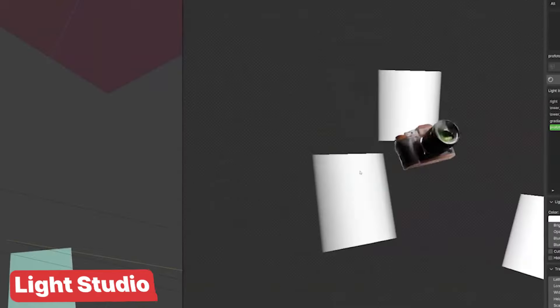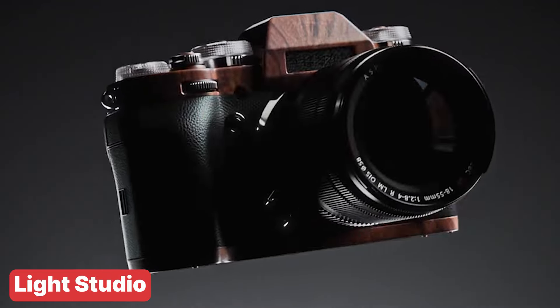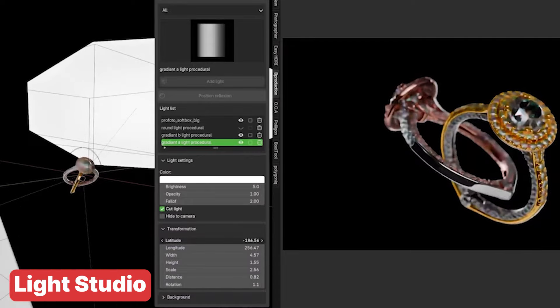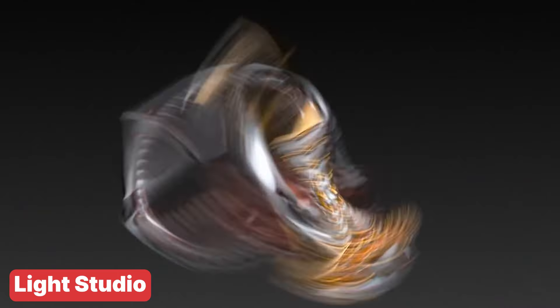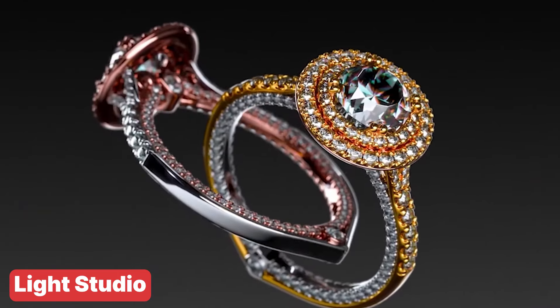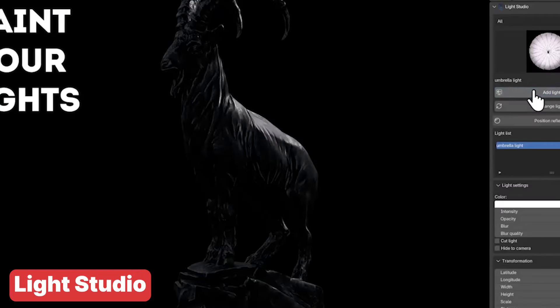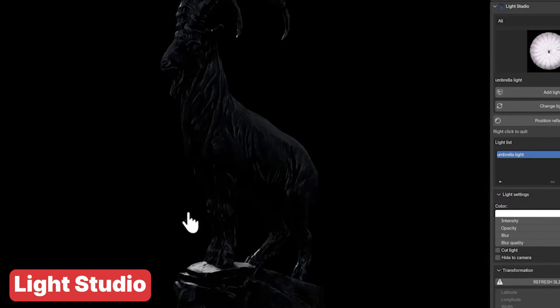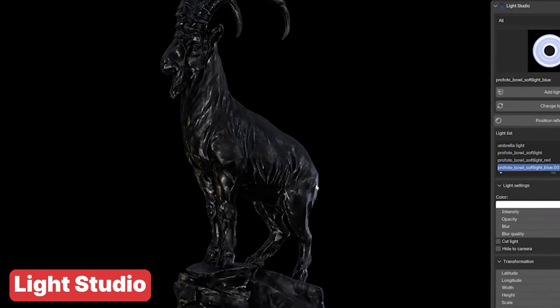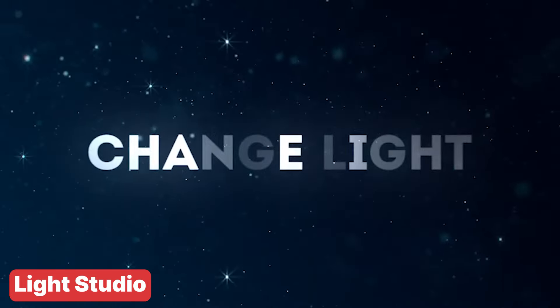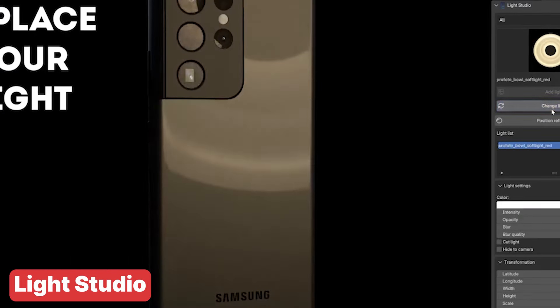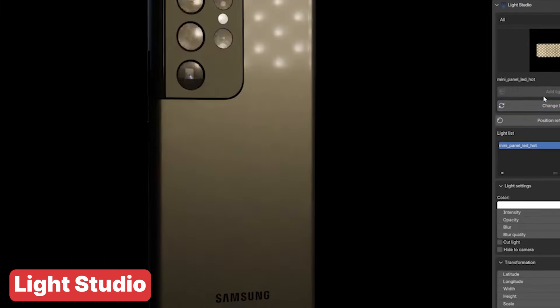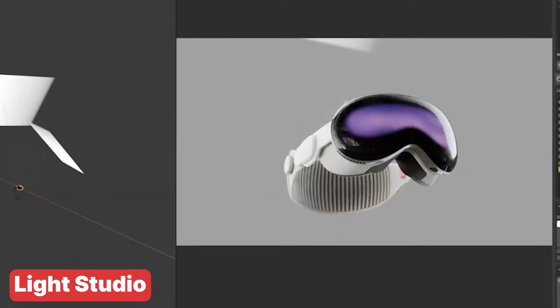If you are into product rendering, Light Studio is an add-on you will definitely want in your toolkit. It's designed for creating realistic 3D product shots with ease. With 37 ready-to-use customizable lights you can set up the perfect lighting for your products in no time. Plus it comes with configurable light options, reflectors and more, giving you full control over how your scene looks. Whether you are showcasing a sleek gadget or a luxury item, Light Studio makes it simple to achieve professional quality results without the fuss.